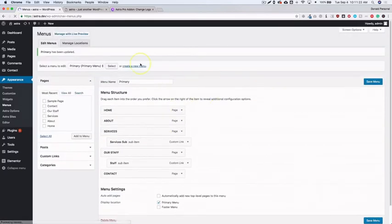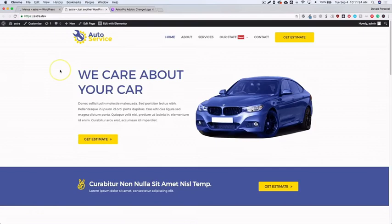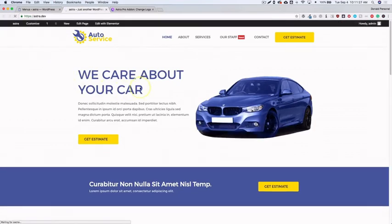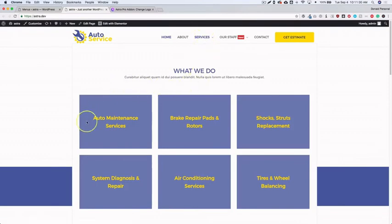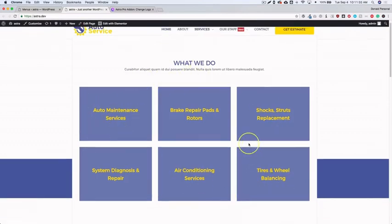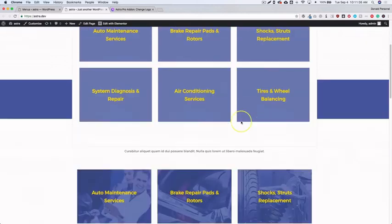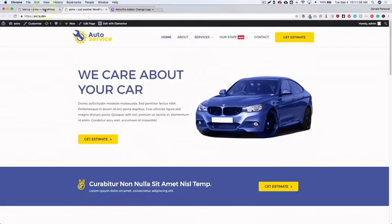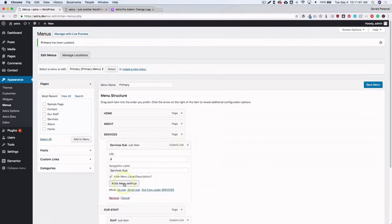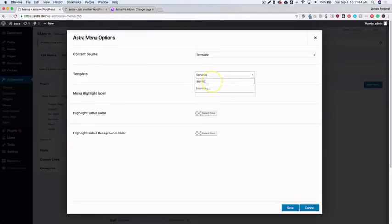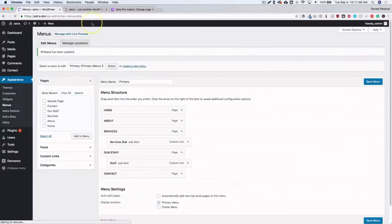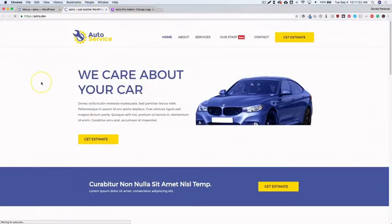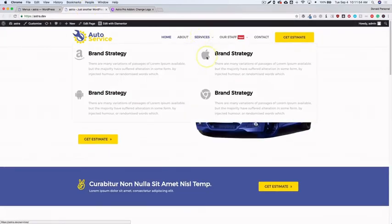Save the menu and refresh the site. Hovering over Services reveals all of our service entries. Selecting the correct template — the one created previously — shows our four services laid out in the mega menu, all powered by an Elementor page builder template.